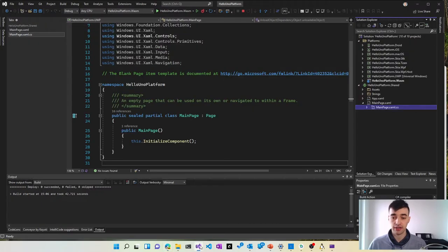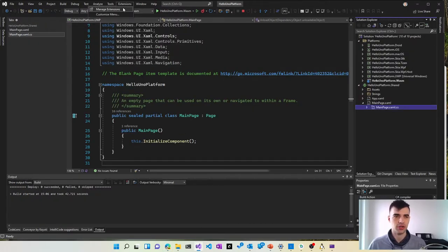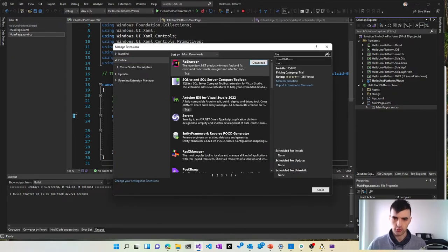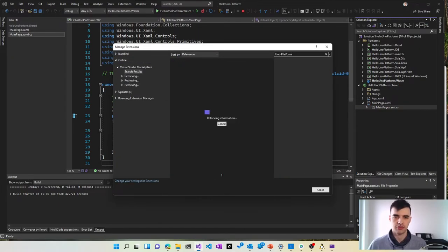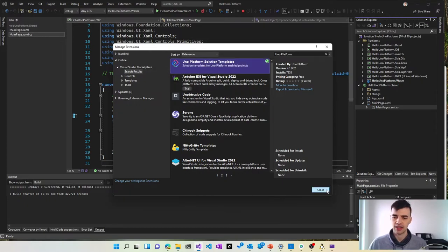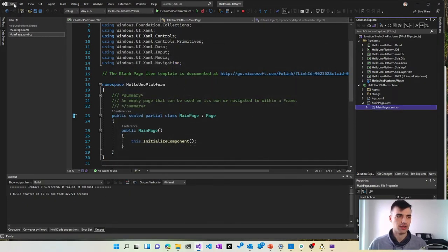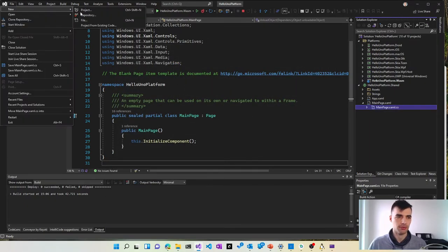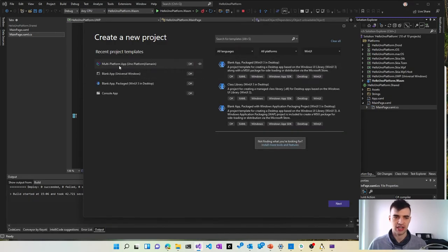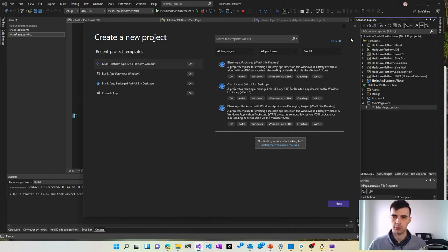And finally when you are ready to install it you can go to Visual Studio, manage extensions and search for Uno Platform which will give you the Uno Platform solution templates and then you can build your Uno Platform solution by creating a new project and choosing multi-platform app in Uno Platform.